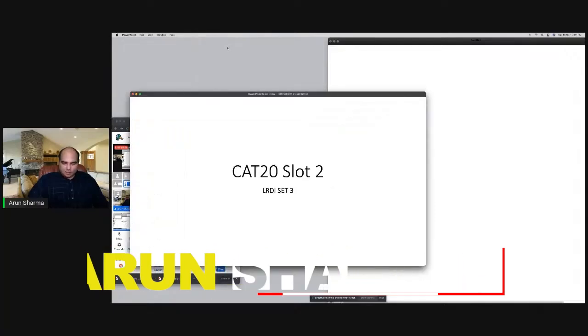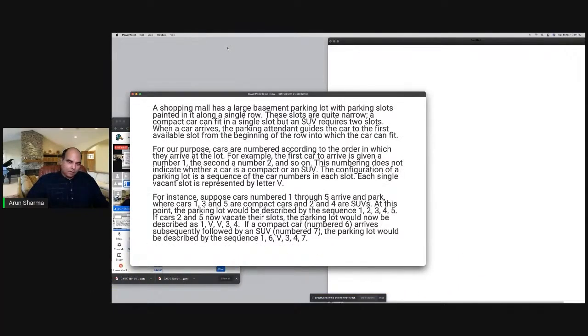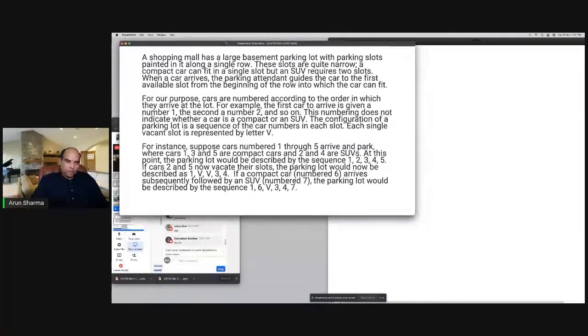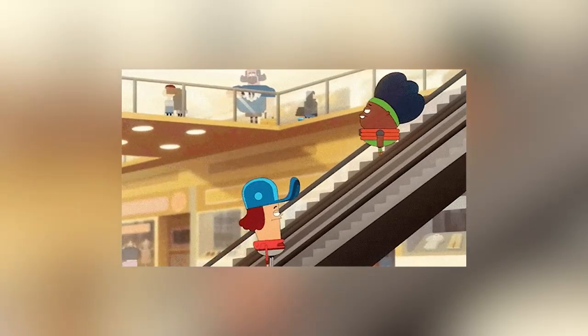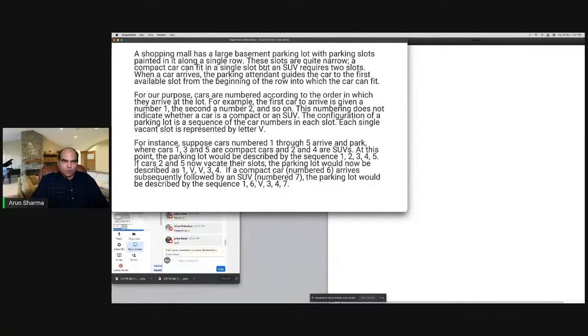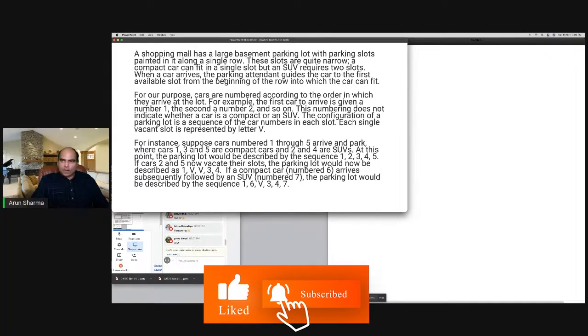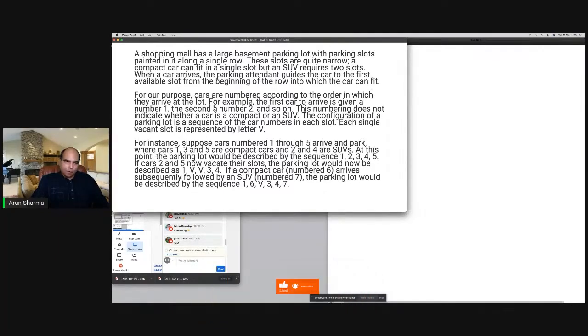This set is actually quite quick — a 5 to 8 minute set. A shopping mall has a large basement parking lot with parking slots painted along a single row. These slots are quite narrow. A compact car can fit in a single slot, but an SUV requires two slots. When a car arrives, the parking agent guides it to the first available slot from the beginning of the row into which the car can fit.